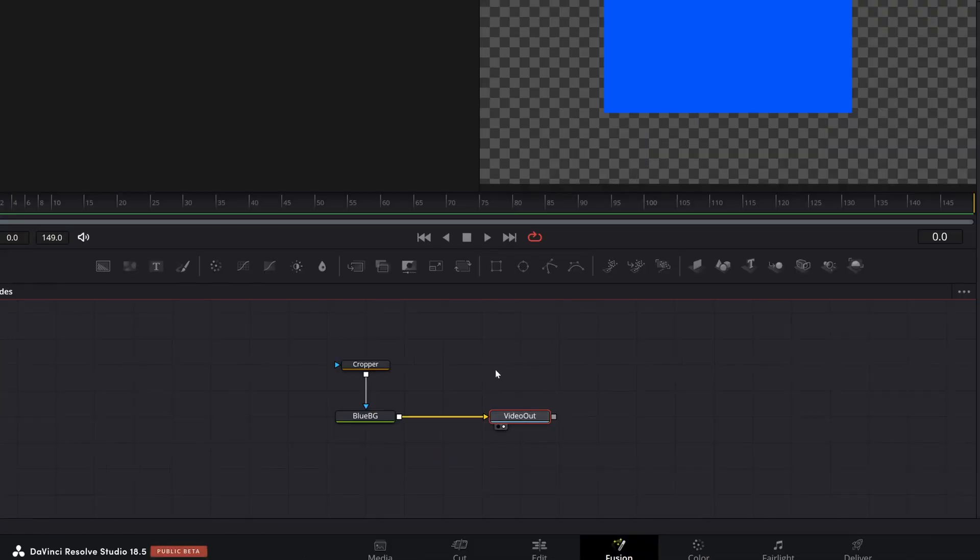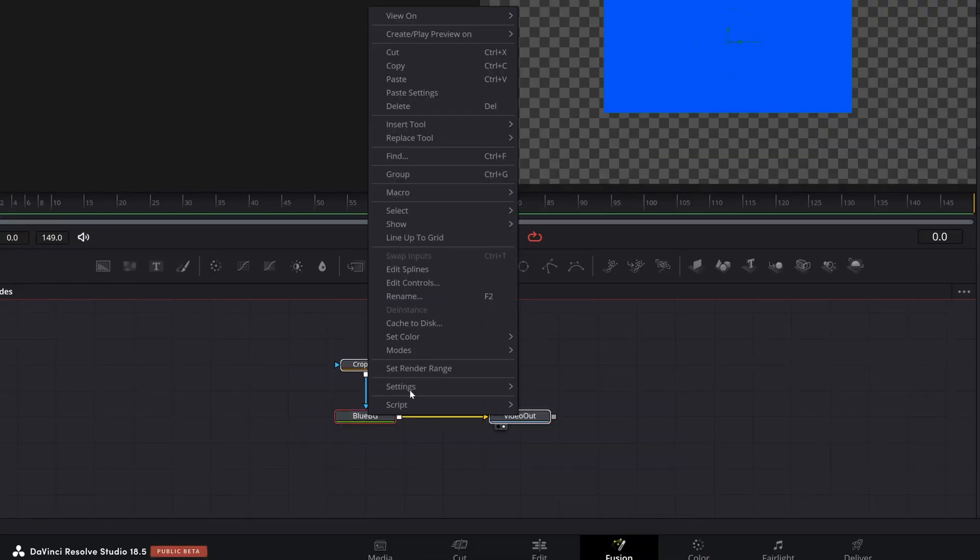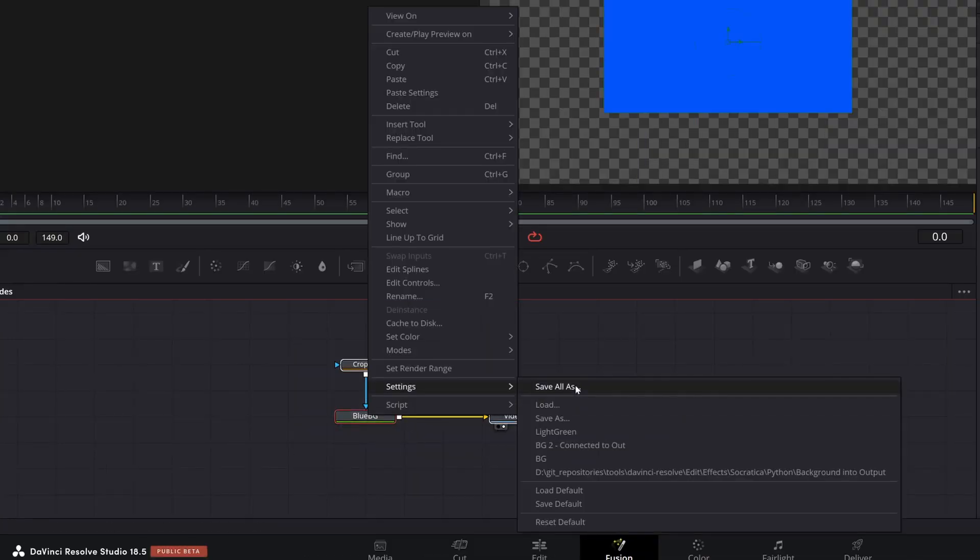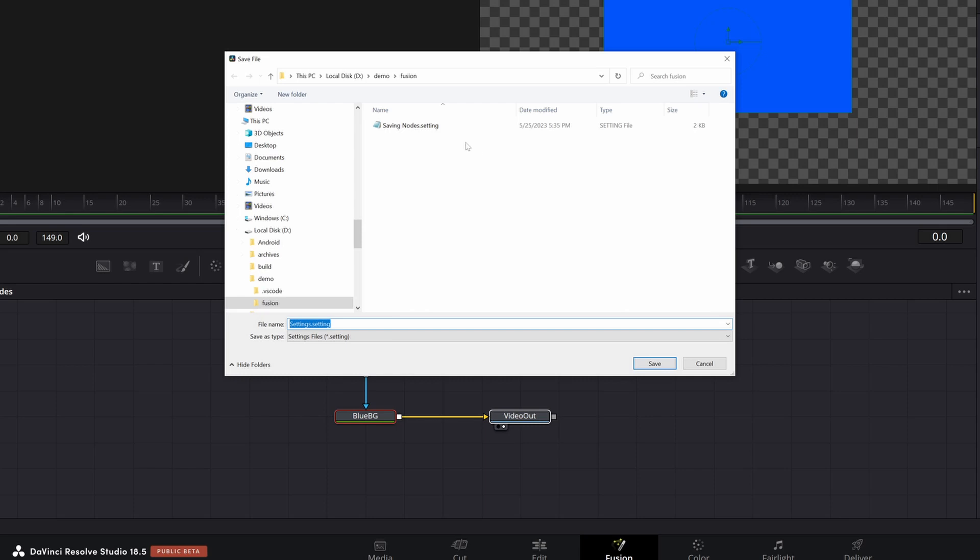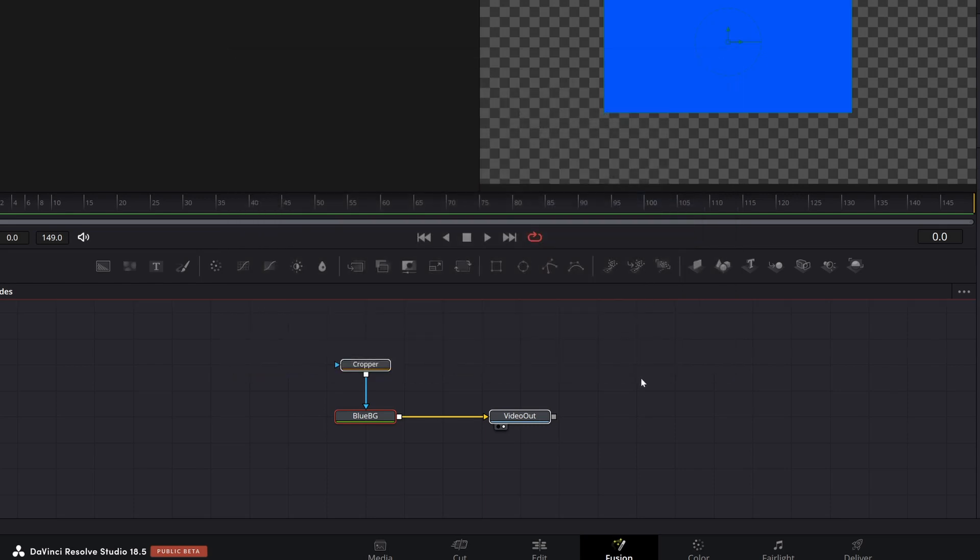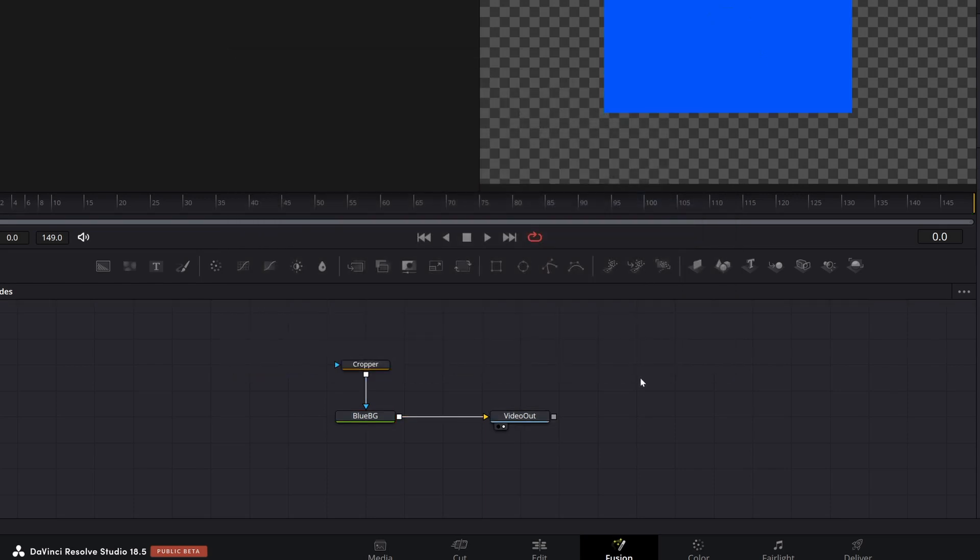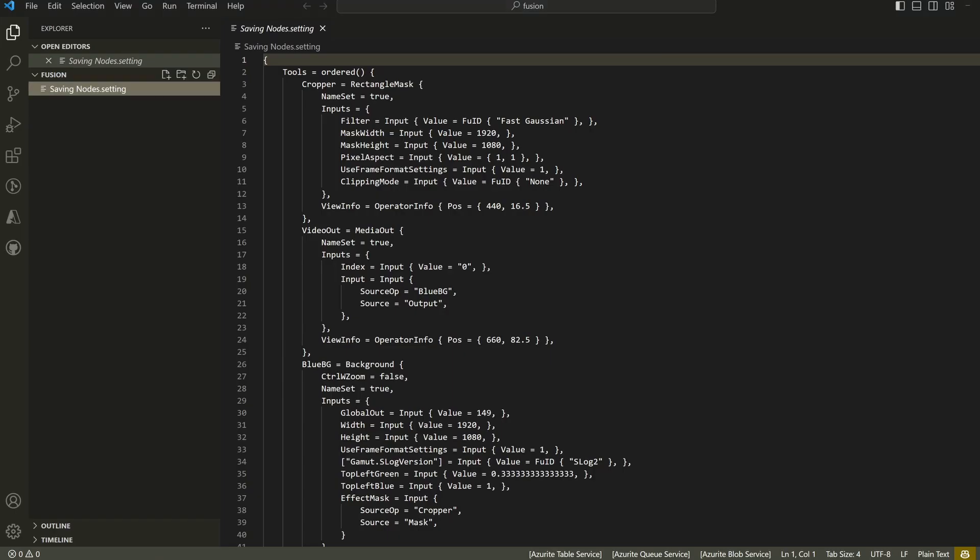Now if we, let me just select them again. Settings, save all as. We'll just overwrite the saving nodes. There we go. Now when you come over, you will see the setting files have a certain format.